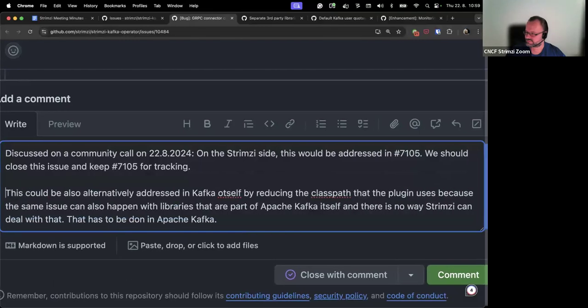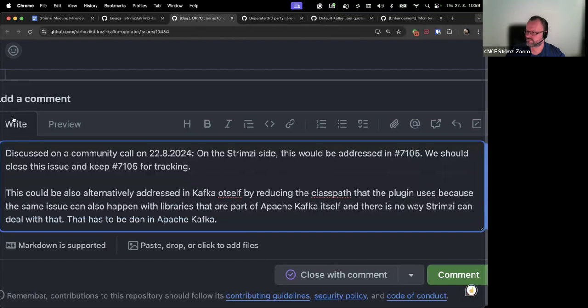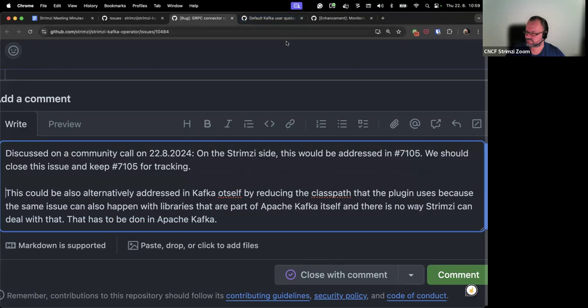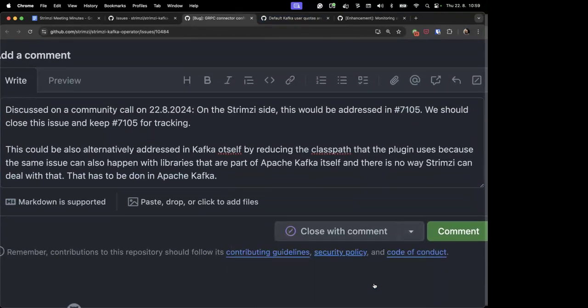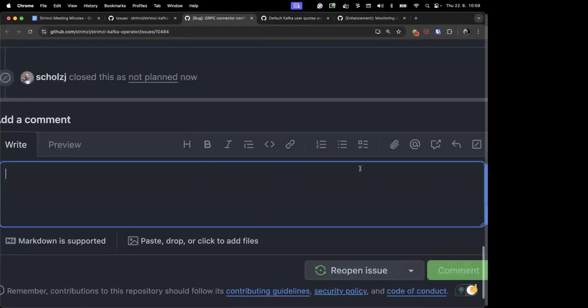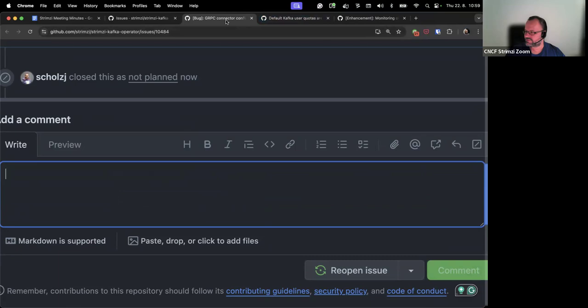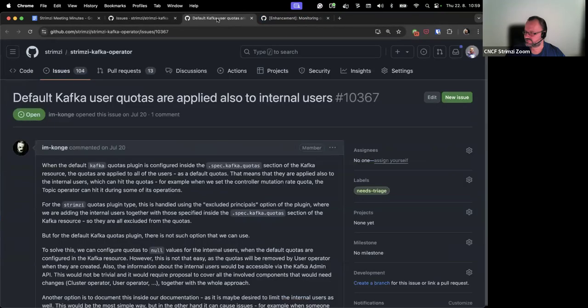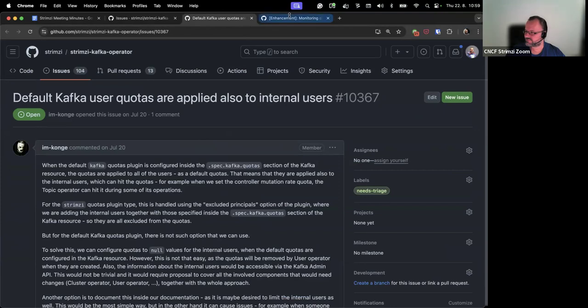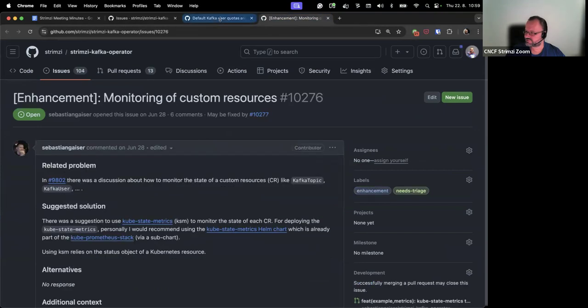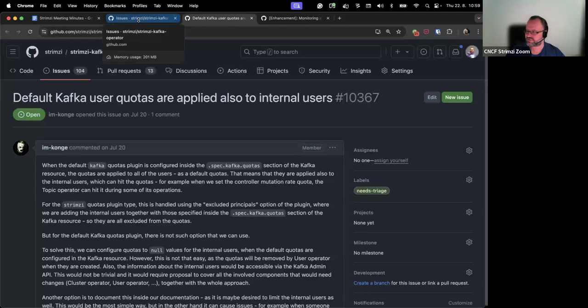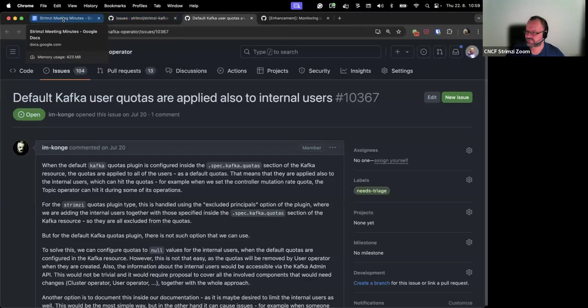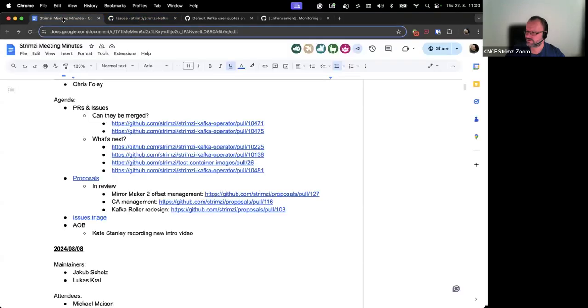Okay, then the remaining two issues for triage, I think we should skip them because we are running out of time. But we also need Lukas for them, so we should keep them for next time, I guess. And that brings us to any other business.